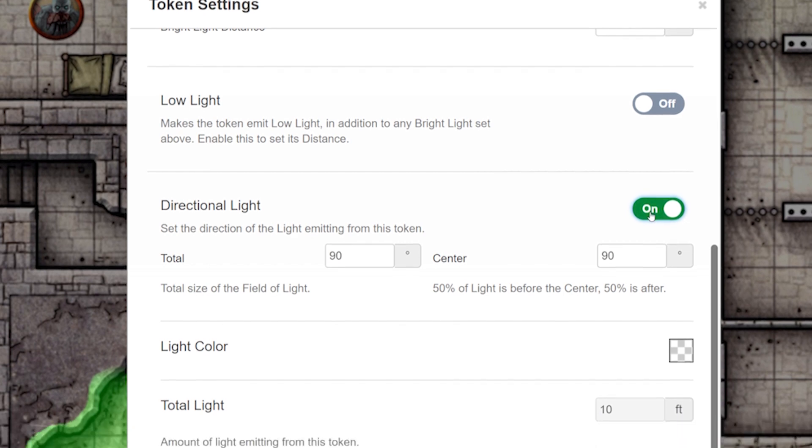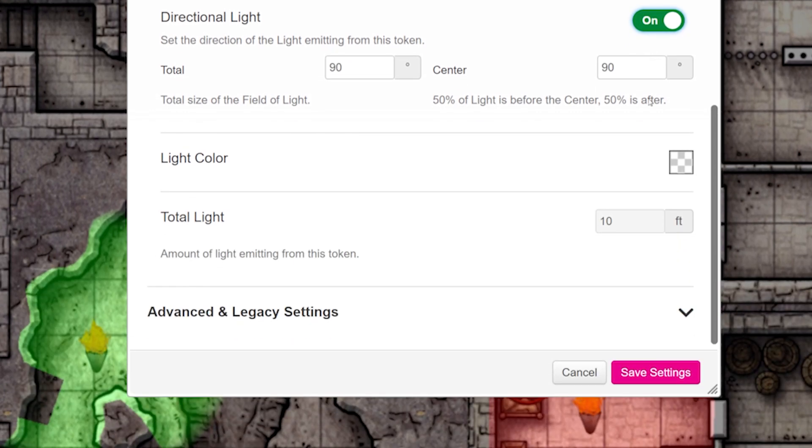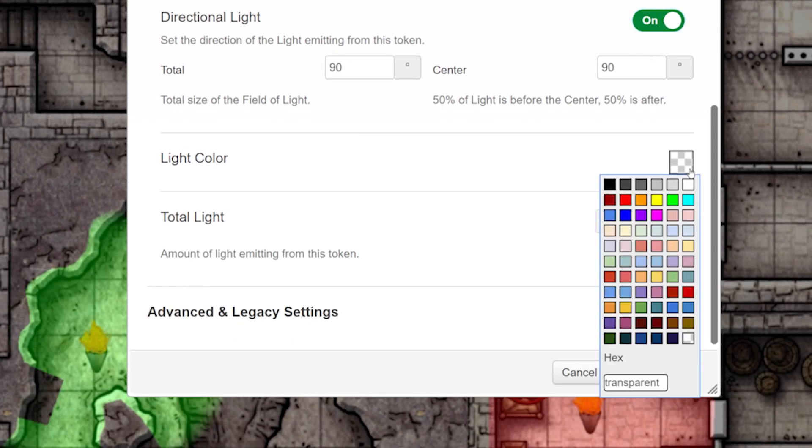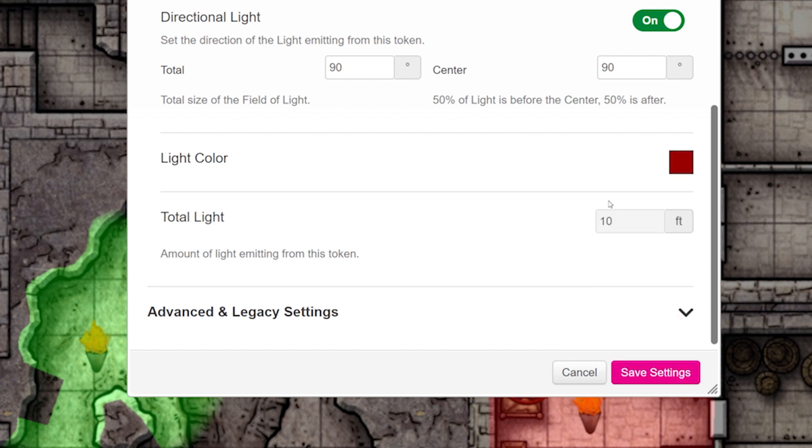Scroll down a little to Light Color and choose the color red. This light will automatically be transparent, so don't worry about it covering up anything. Click Save Settings.